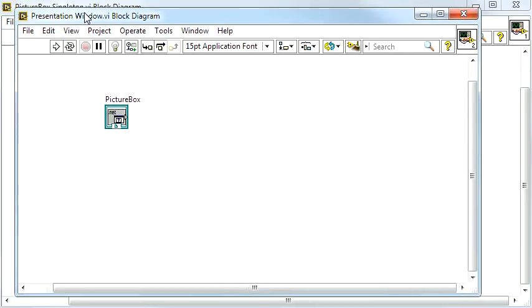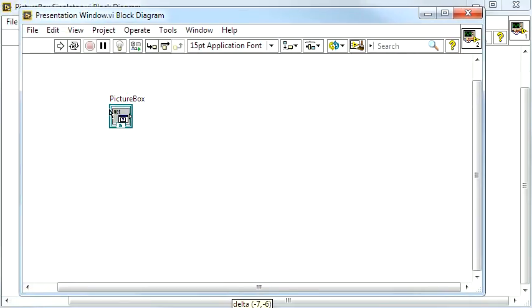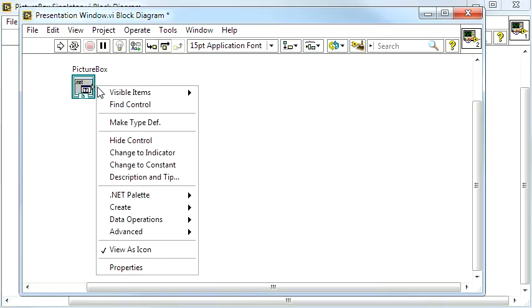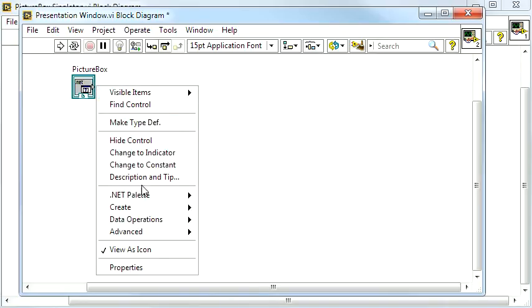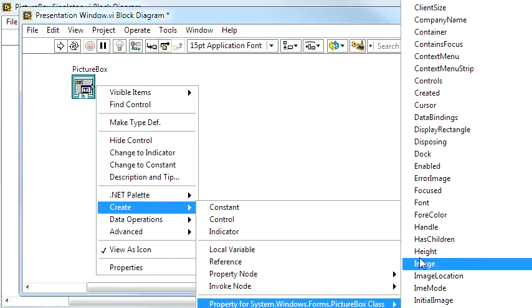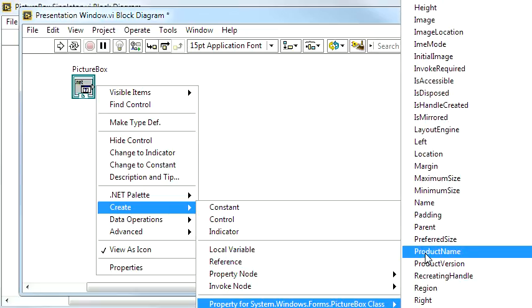With that out of the way, it's time to set the properties of the PictureBox. They can only be set at runtime, so I need to add some property nodes.